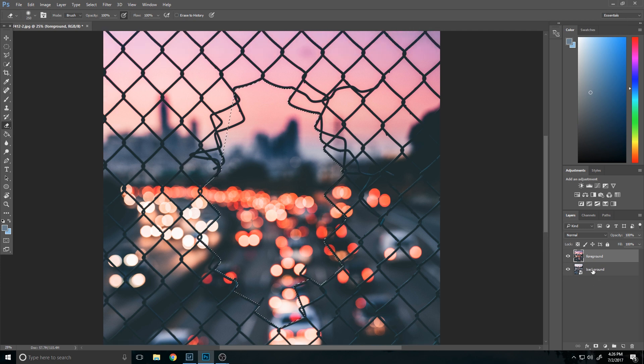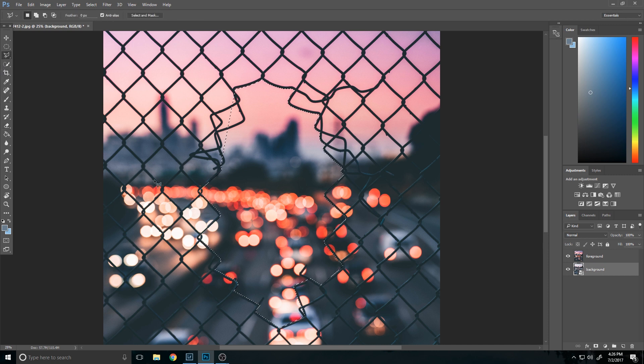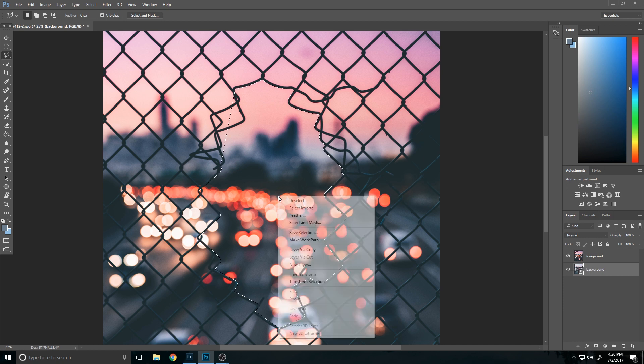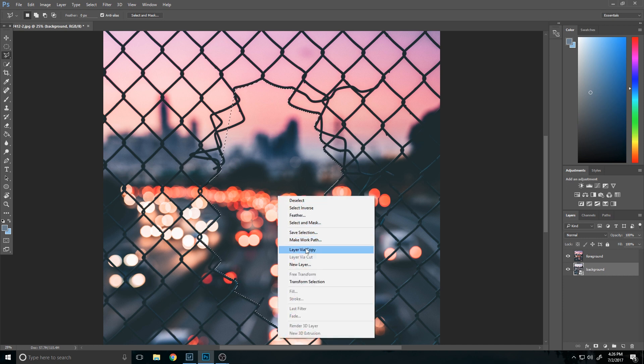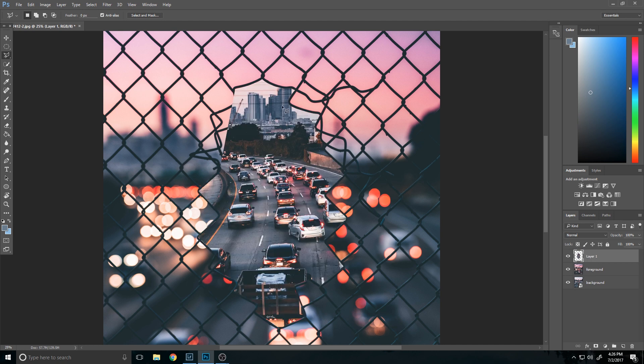So one option you have here is you can just select any of the selection tools and go to the layer, the background layer, the one that's in focus, and right click and click layer via copy and then bring that into the front. But you might actually not want to do that because in this situation you're actually going to have to erase the foreground.